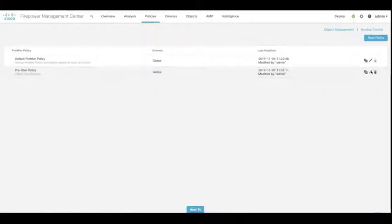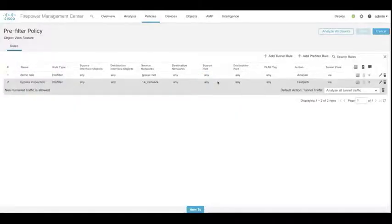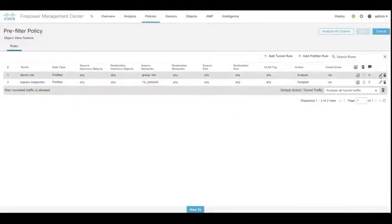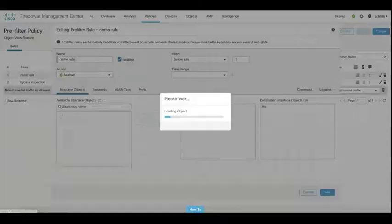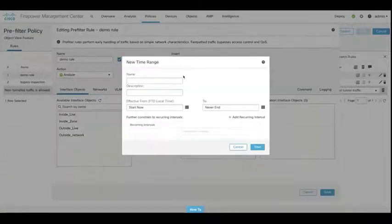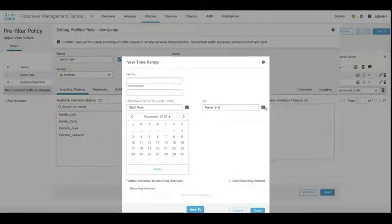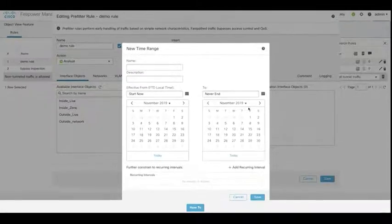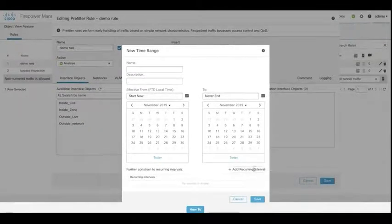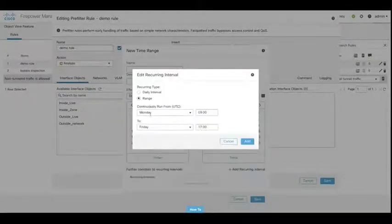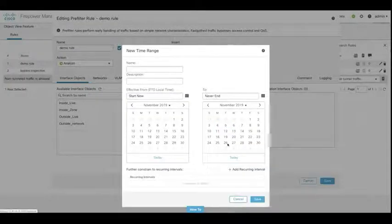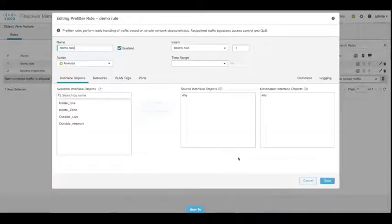Moving on to our pre-filter policies. If we edit this particular pre-filter policy that we have here. What I want to show you is we can even specify time ranges now within pre-filters. So not just within the access control policy, but our pre-filters also have the ability to have time ranges applied to rules within them.